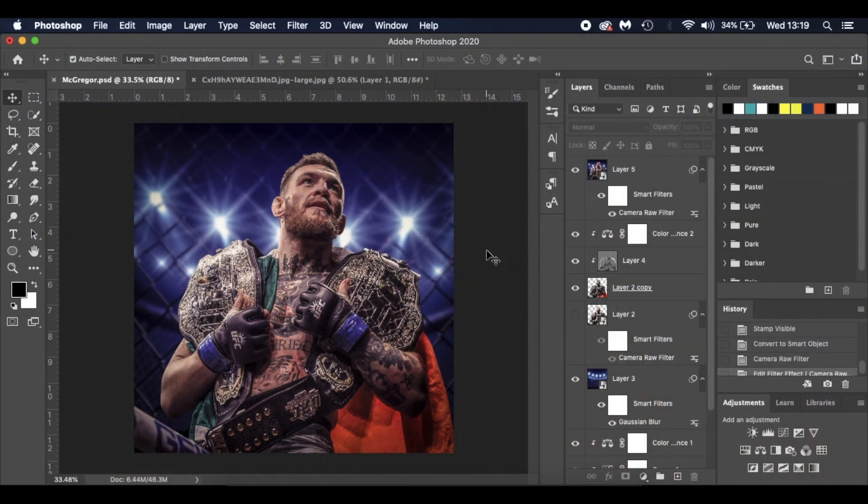Hello everyone and welcome to my latest tutorial. Today it features the Notorious Conor McGregor, something a little bit different from football this week.